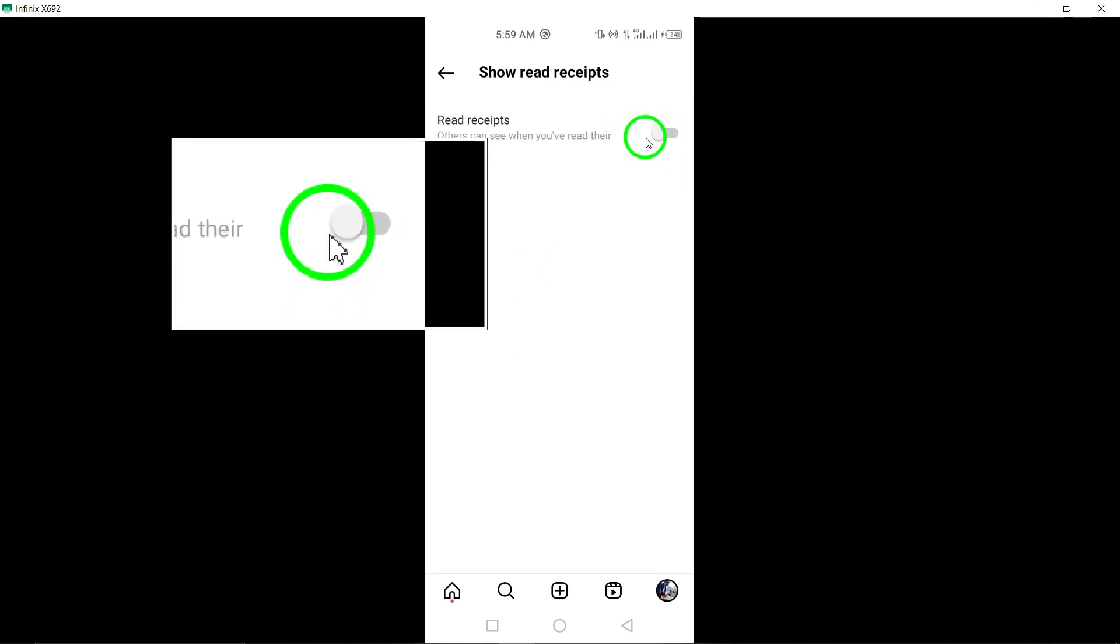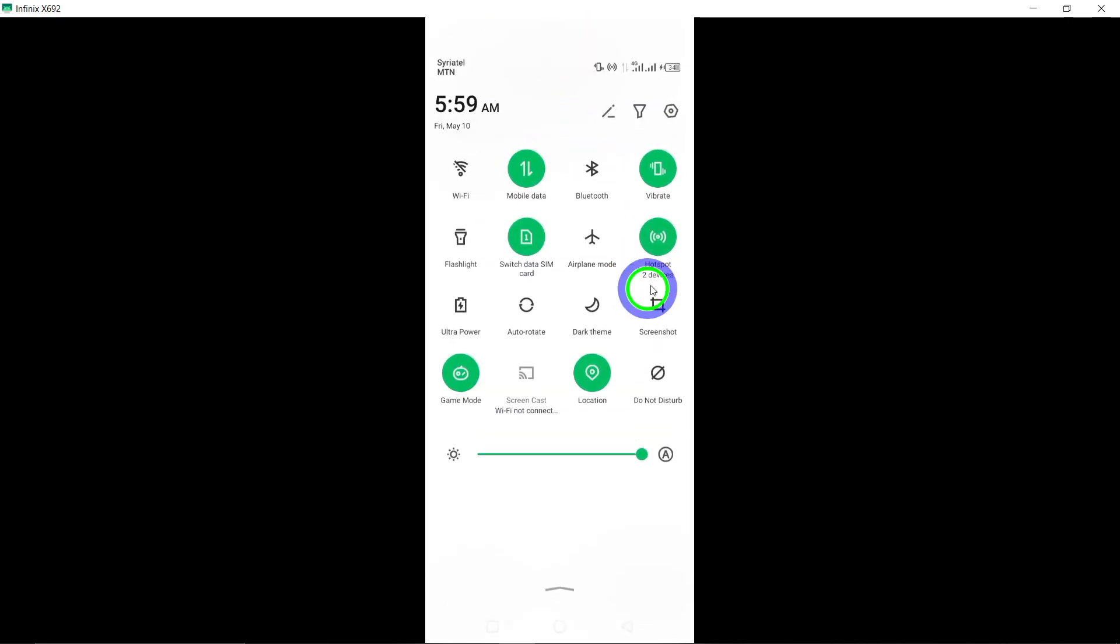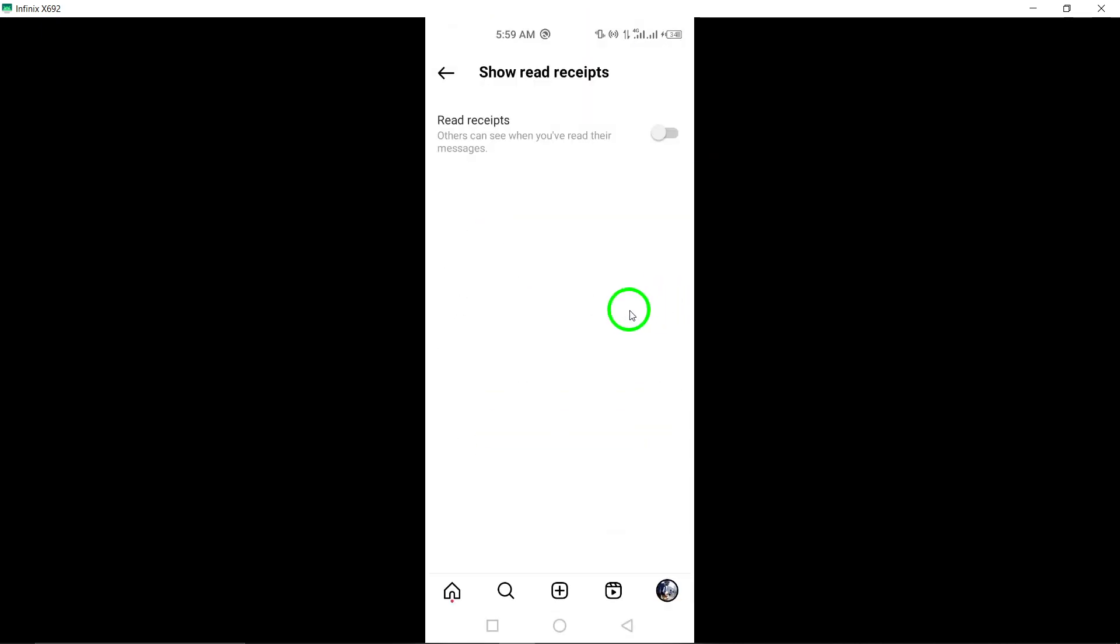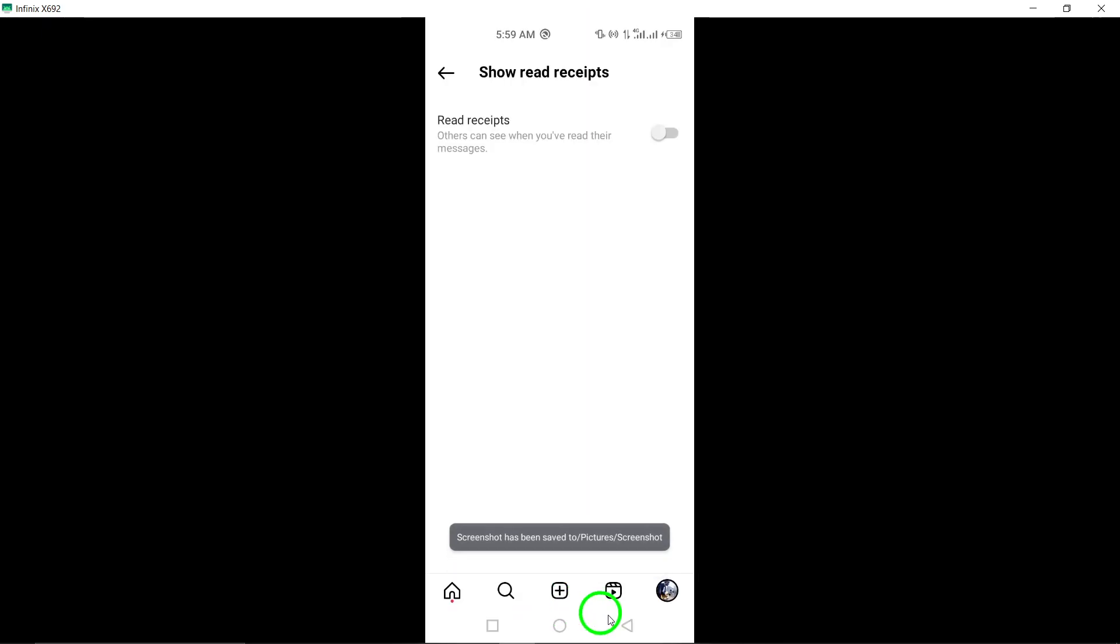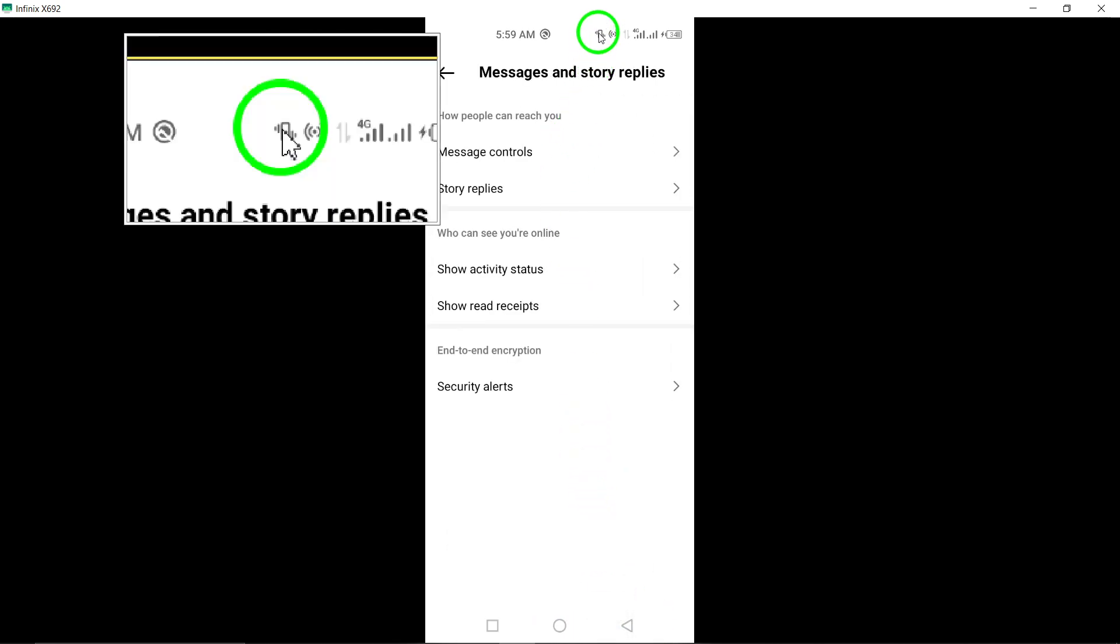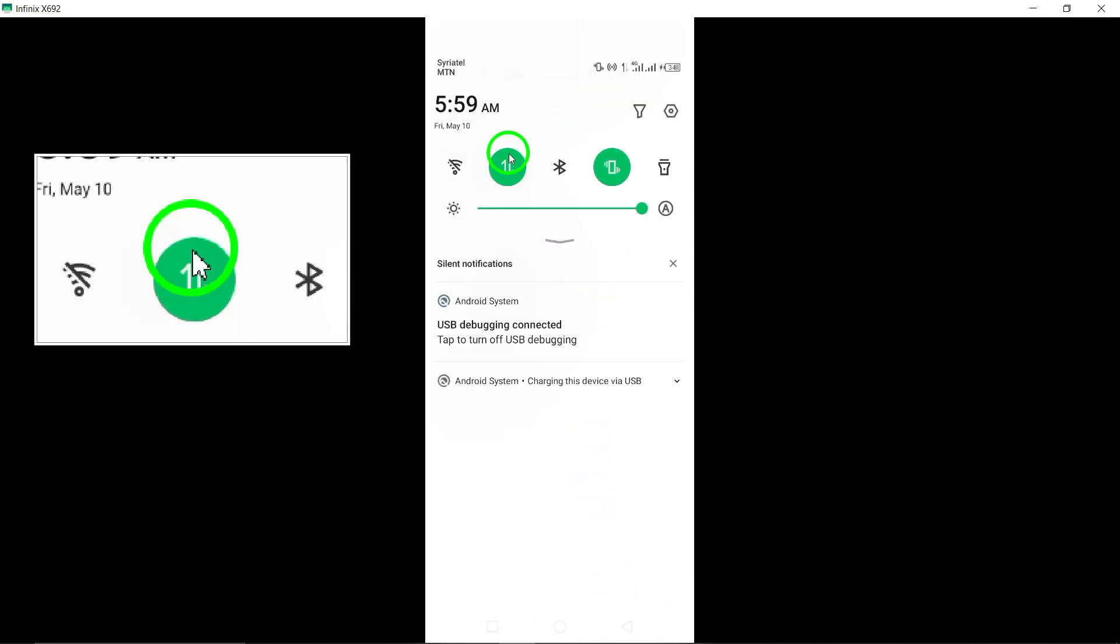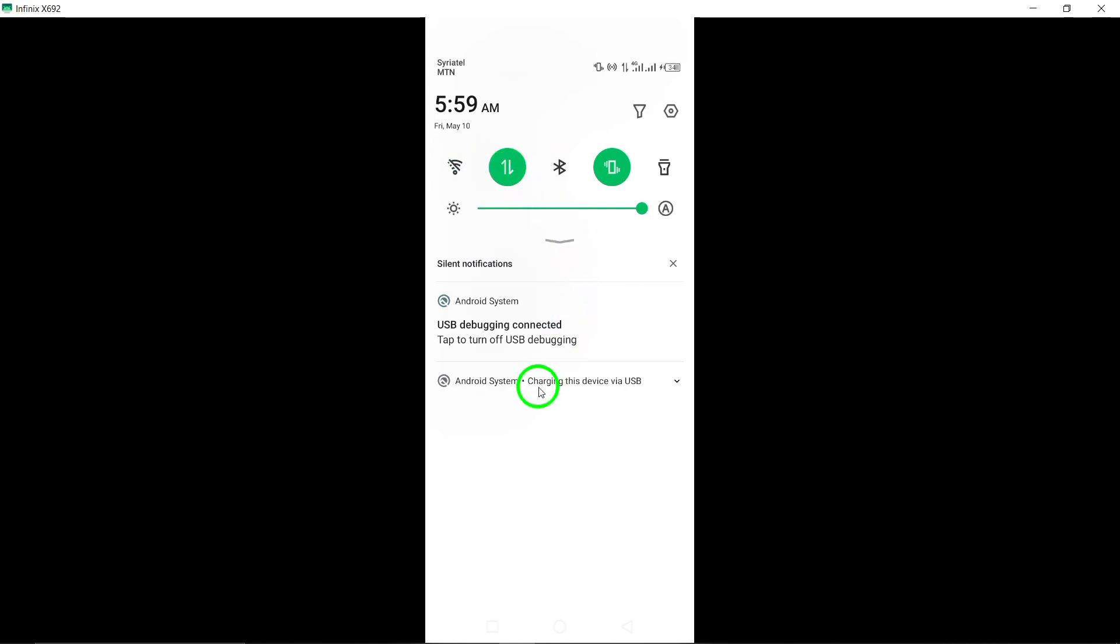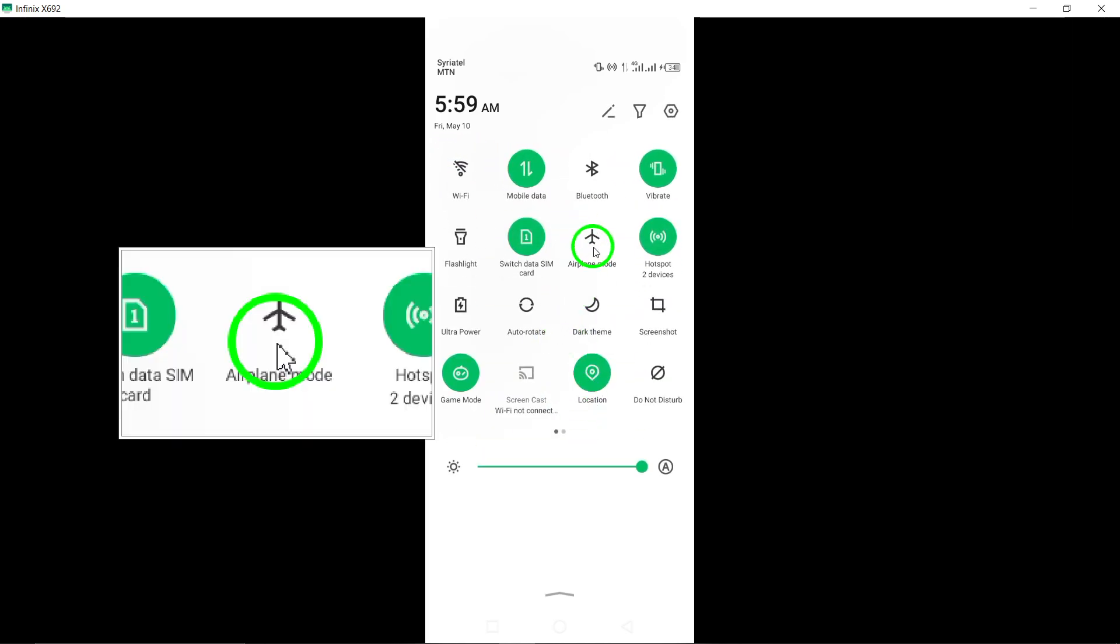Next, to further ensure that your read status is hidden, follow these additional steps. Step 1: Turn off the internet connection on your device. Disable both mobile data and Wi-Fi or toggle on airplane mode to disconnect from the internet.